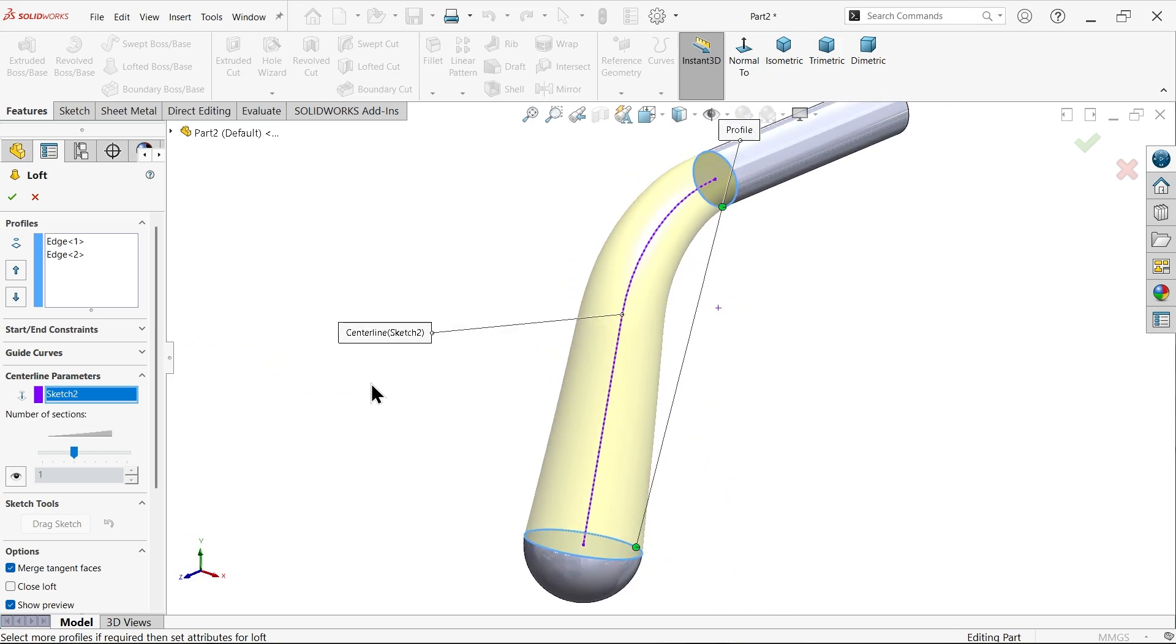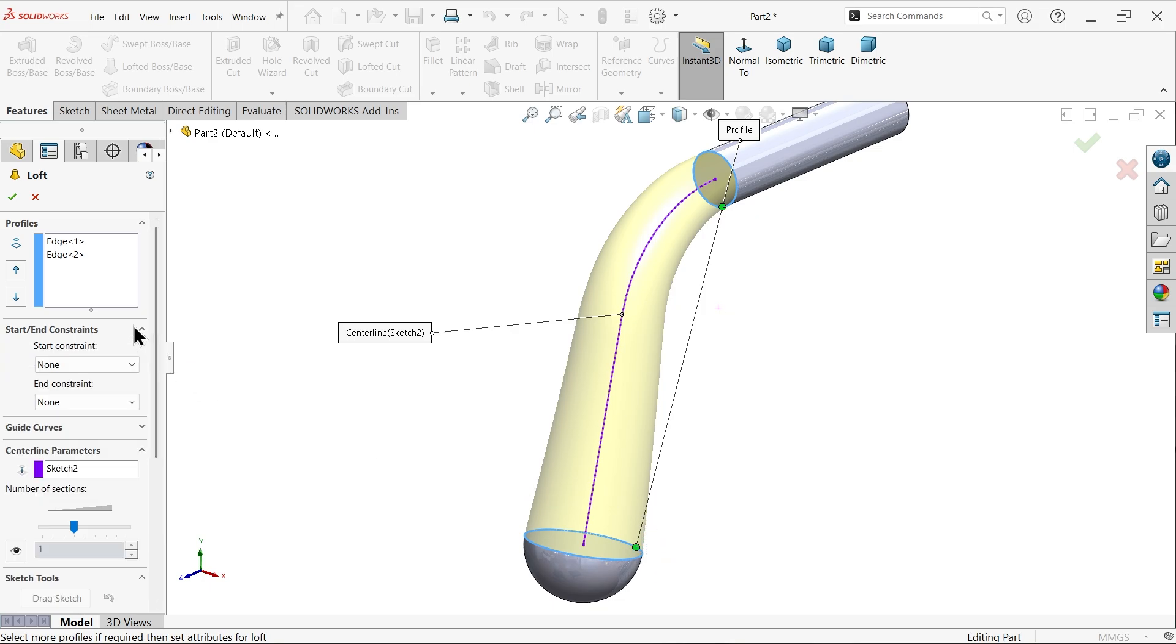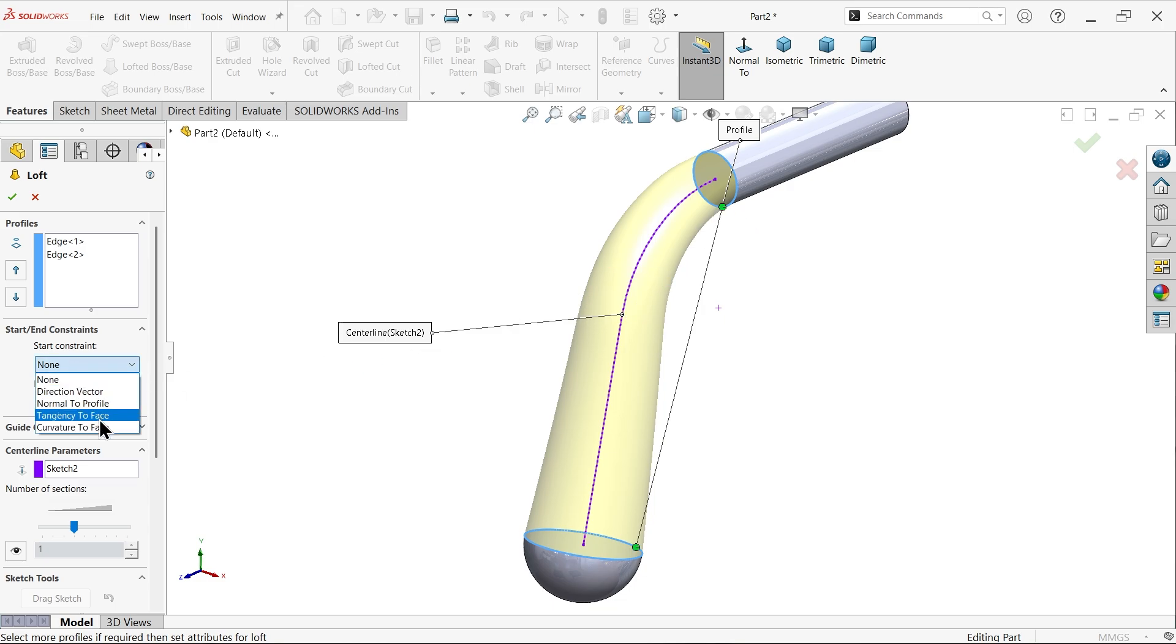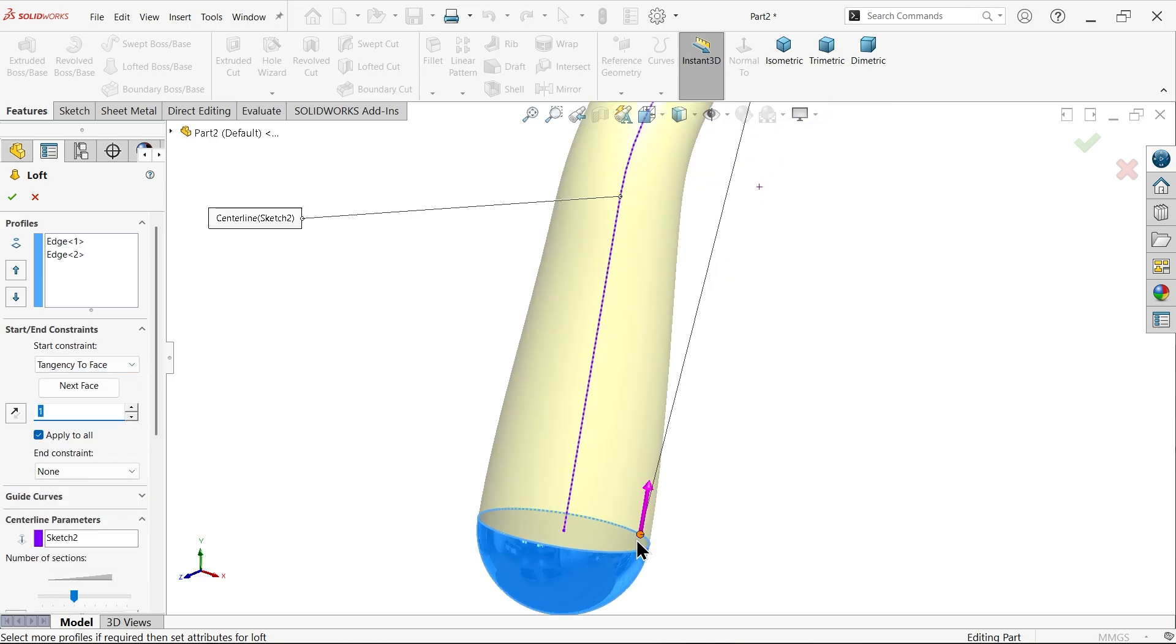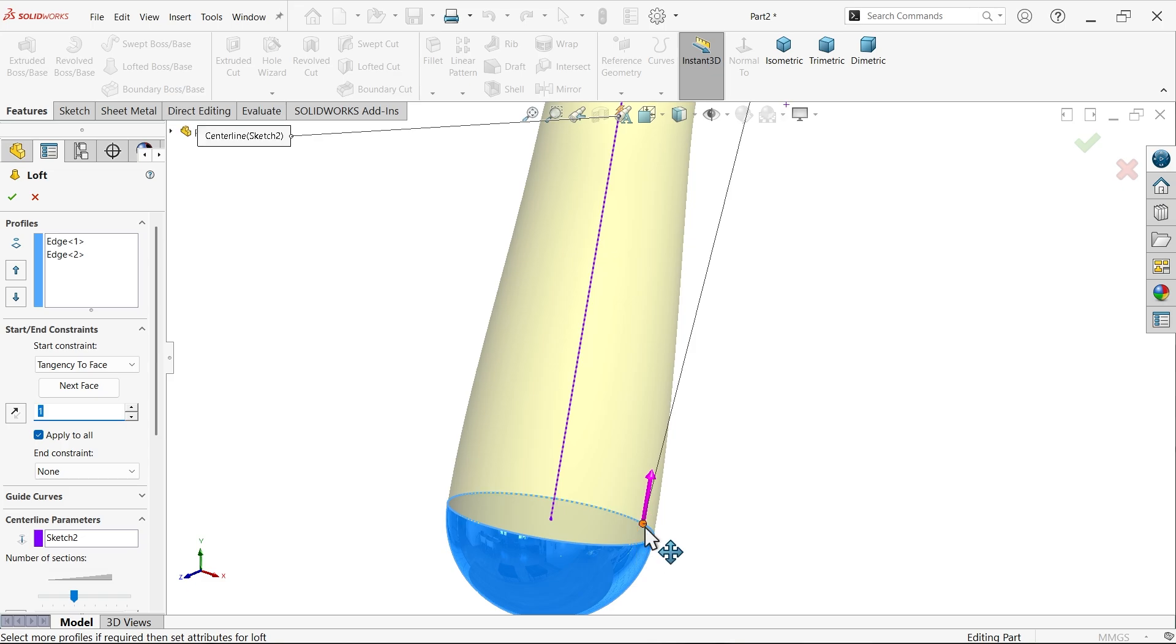Now in this case no need to define nodes. Keep this one as it is, but start condition or end condition. Start constraint, let's say tangent to face. Look, this is now. These phase going to tangent to this phase. How long you need to keep? Let's say one millimeter.